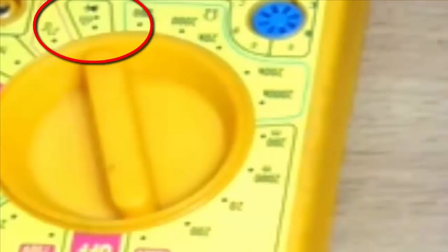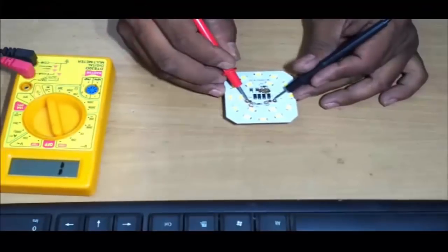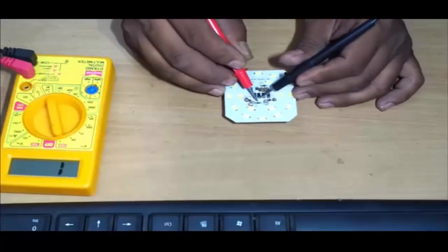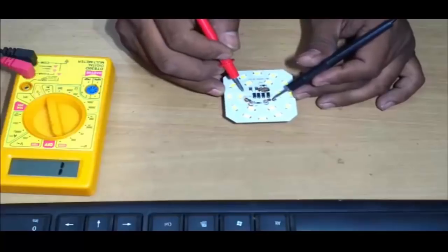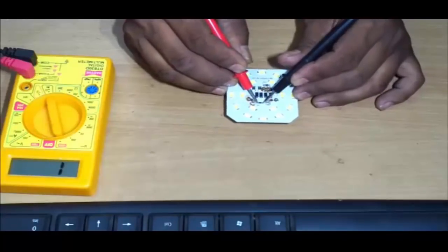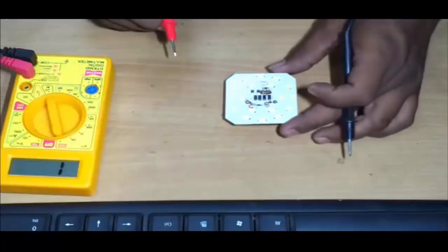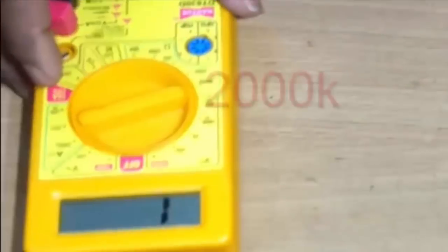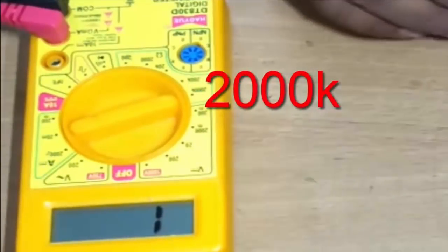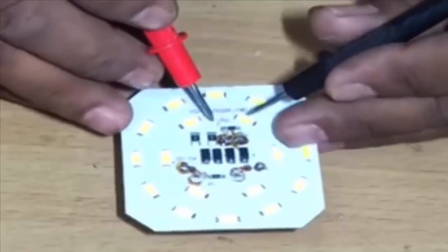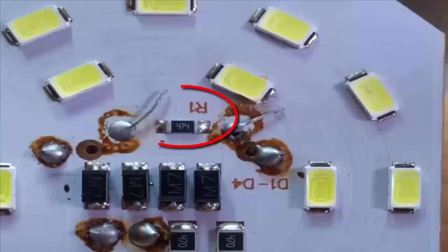We will also take the rotary switch to continuity mode and check the 155J capacitor. In fact we will not get any value, which means it is OK — it will show NULL. Then take the rotary switch back to 2000K ohm and measure the 470K resistance; similarly it will also show the actual resistance value.